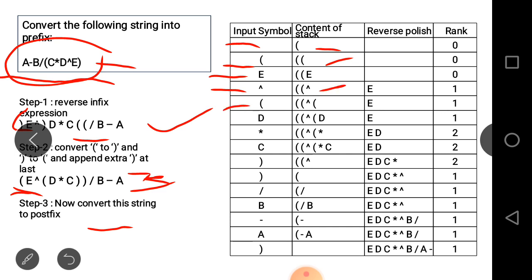A left parenthesis is encountered — so it is added to the stack. Next is D — D is an operand, so it is added to the stack.